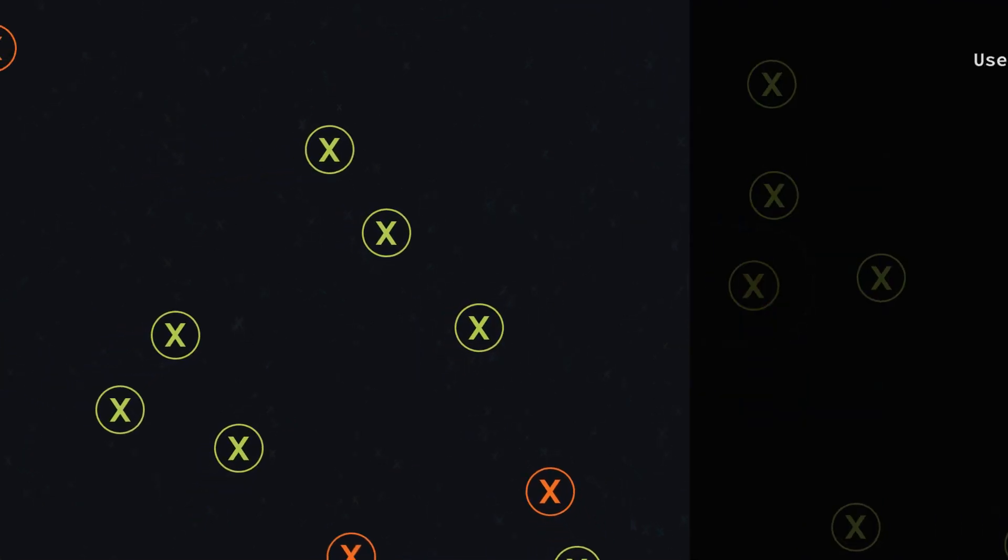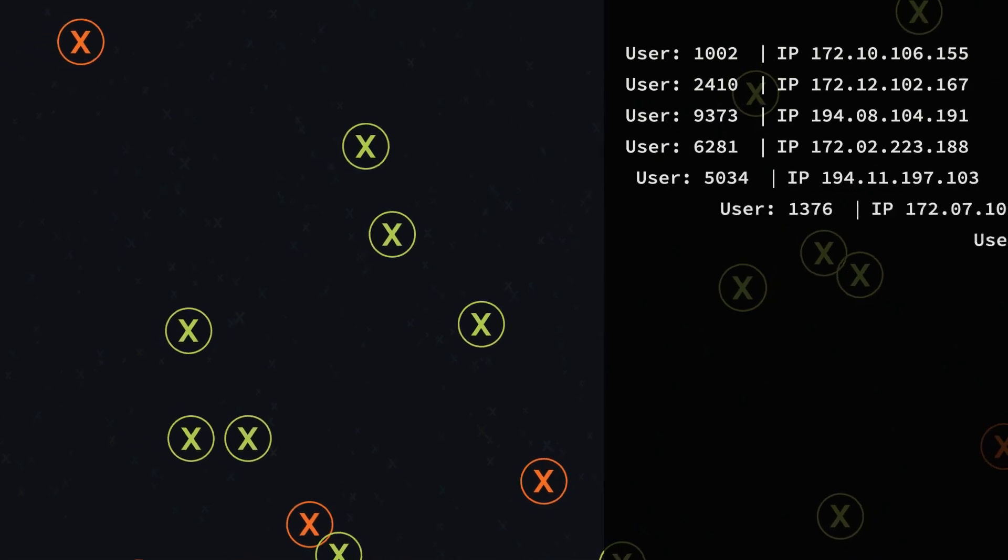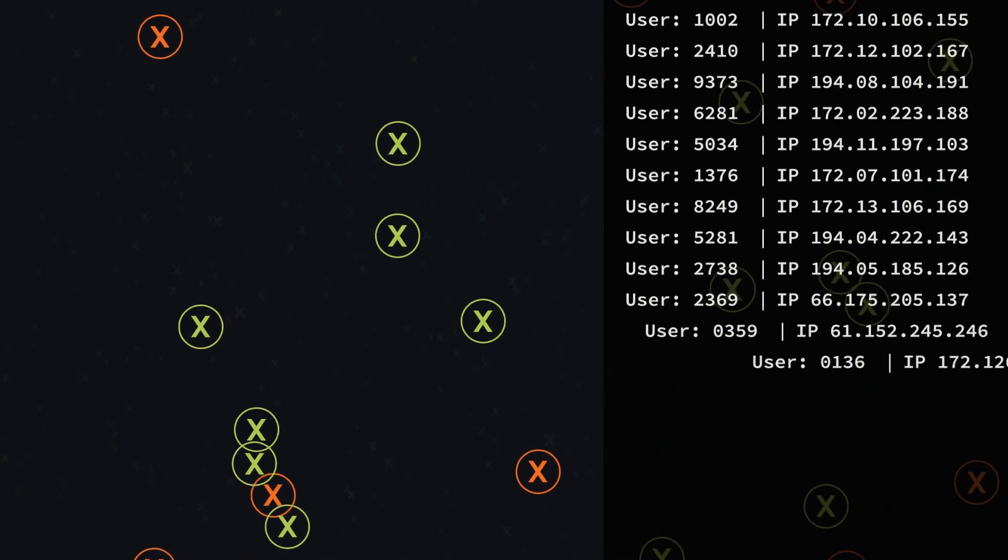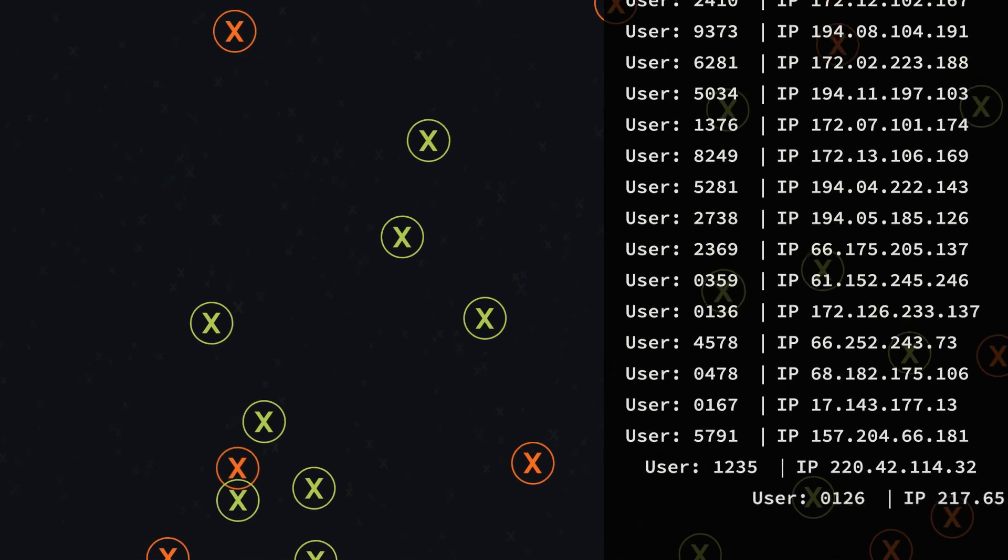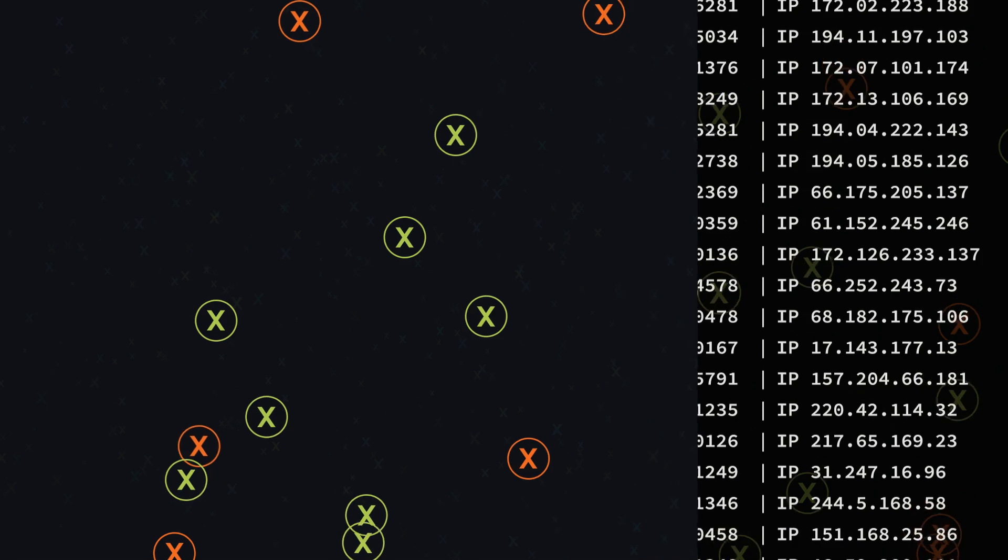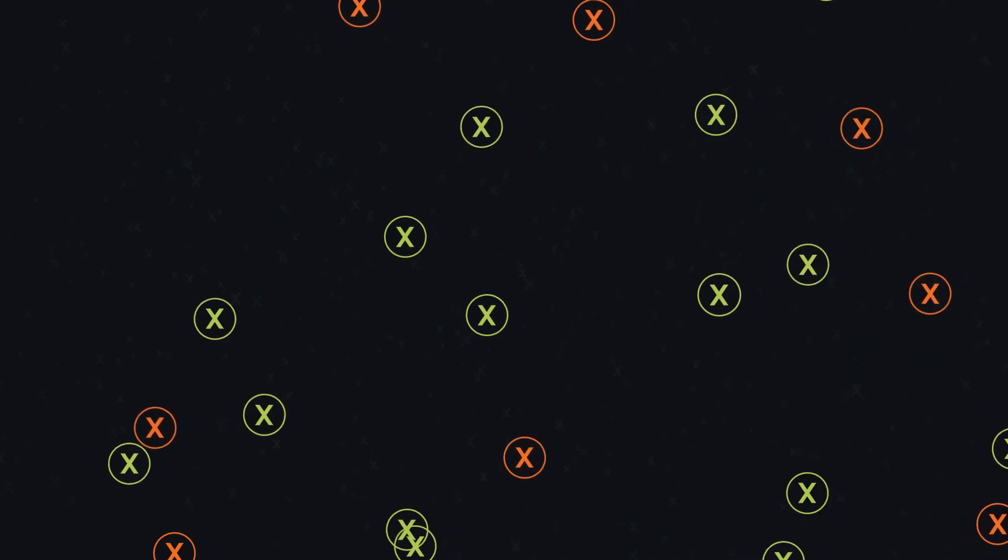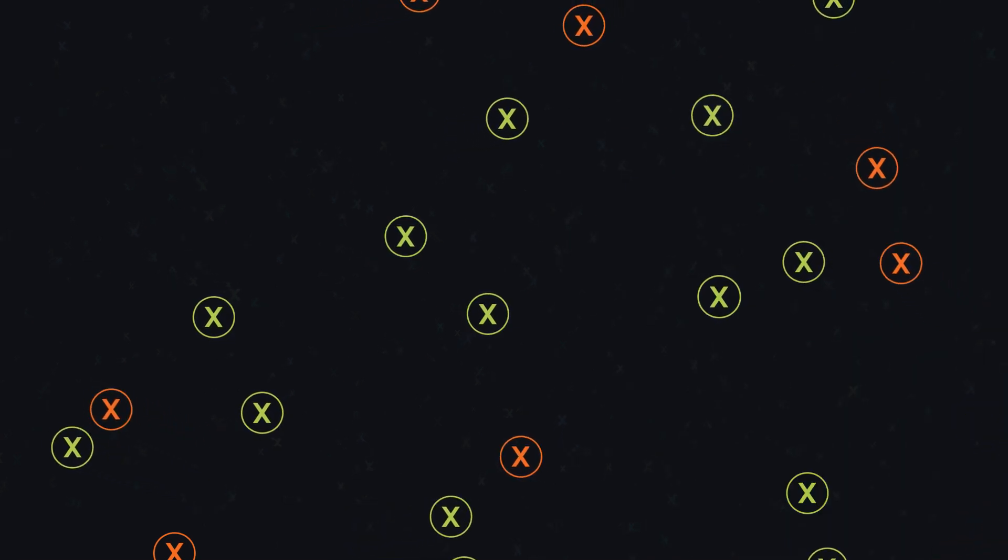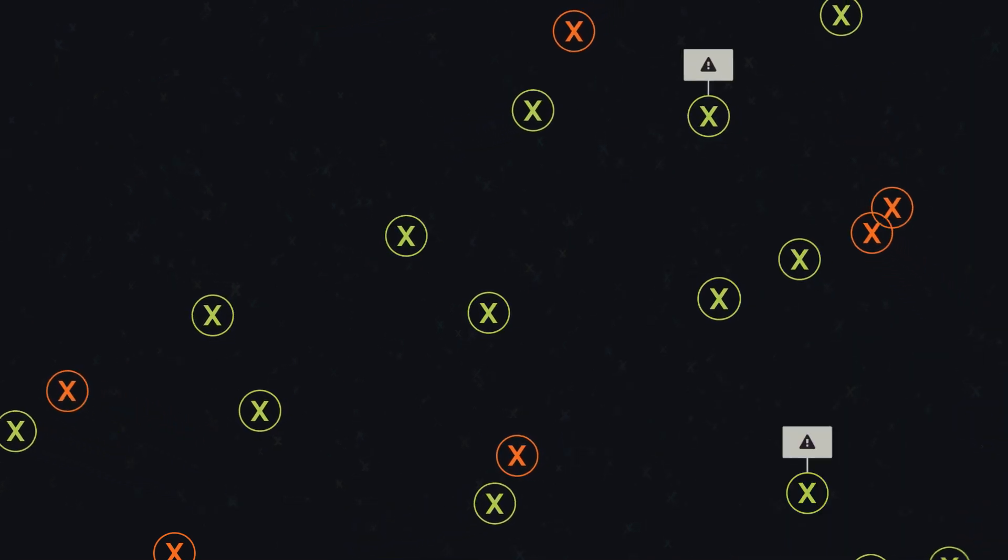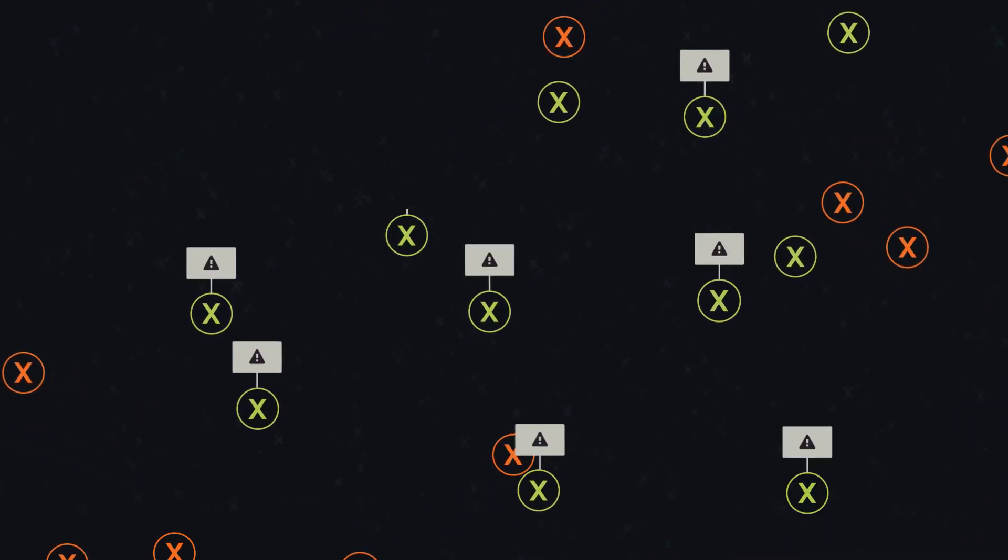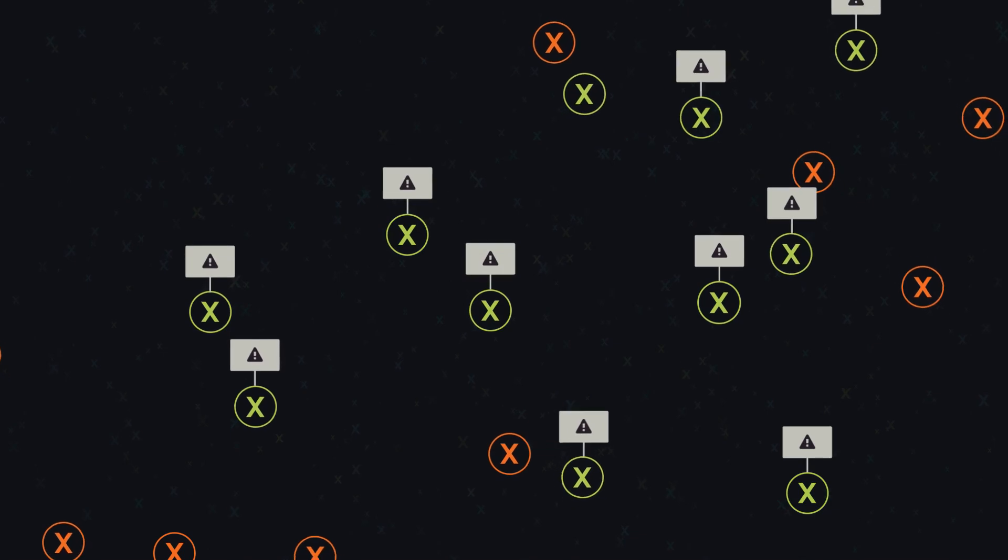To understand and counter these threats, we deploy SIM and log management tools. But these solutions fall short of their objectives, missing real threats and overwhelming us with tons of false positives.